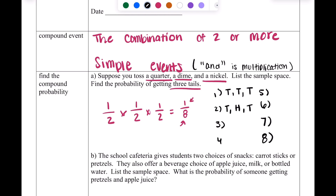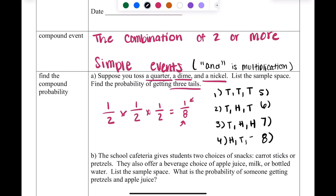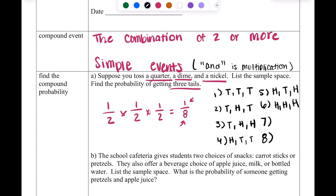We can also get tails for the quarter, heads for the dime, and heads for the nickel. We can get heads for the quarter, tails for the dime, and tails for the nickel. And we can get heads-heads-heads, meaning all three flips are heads.